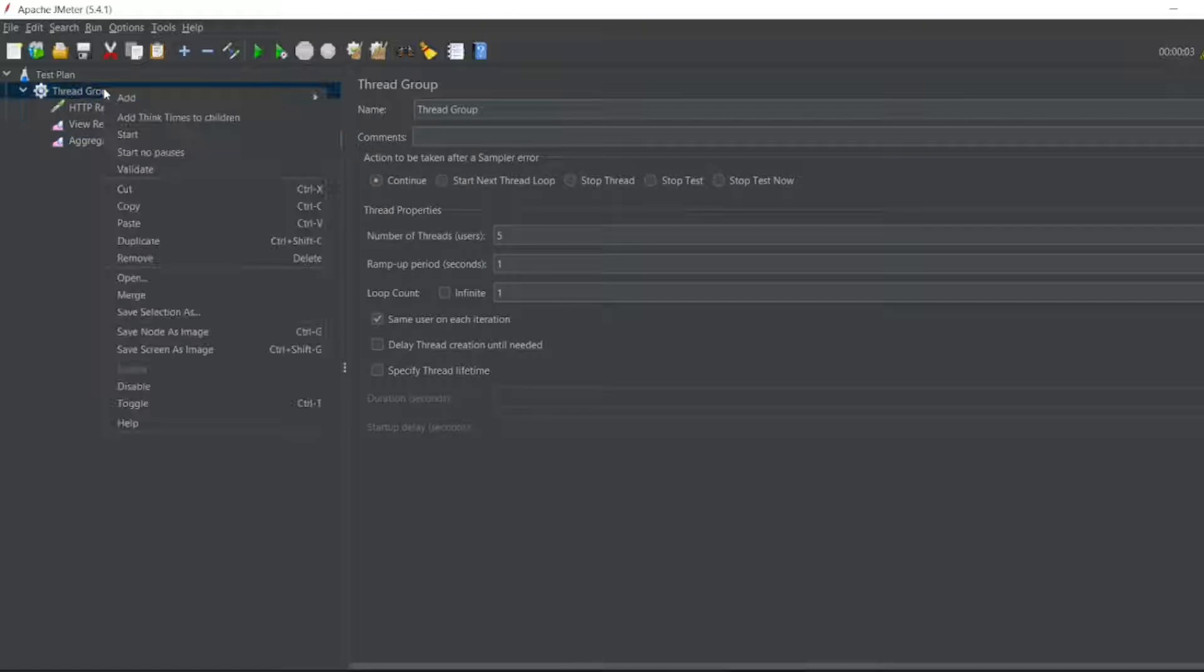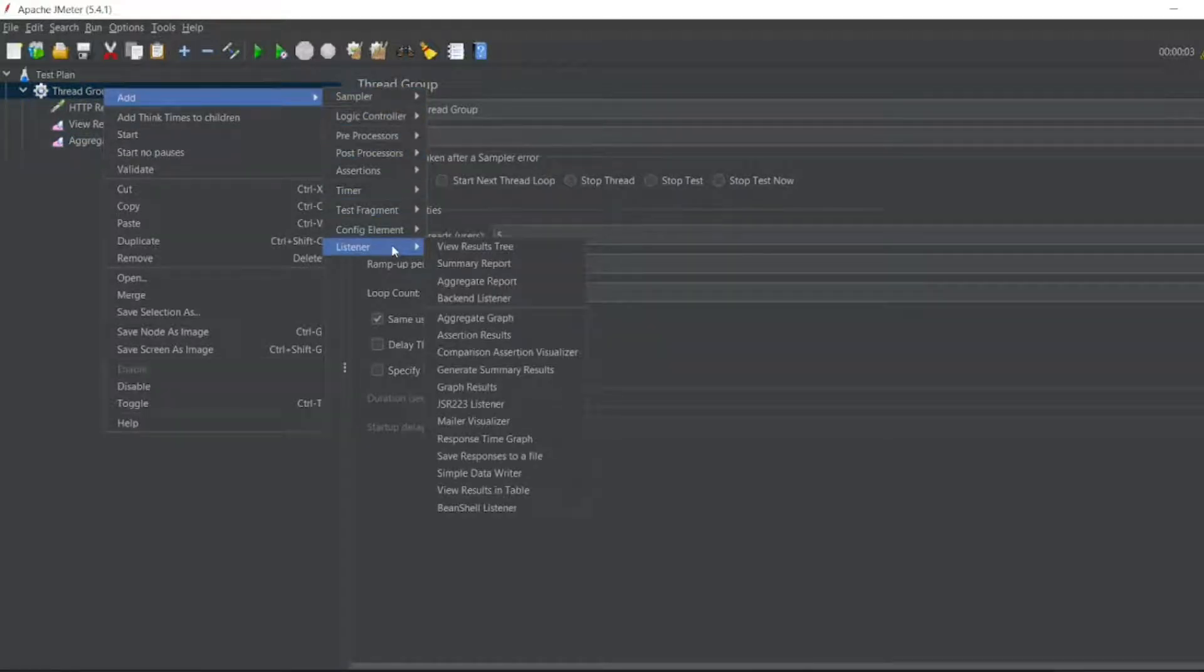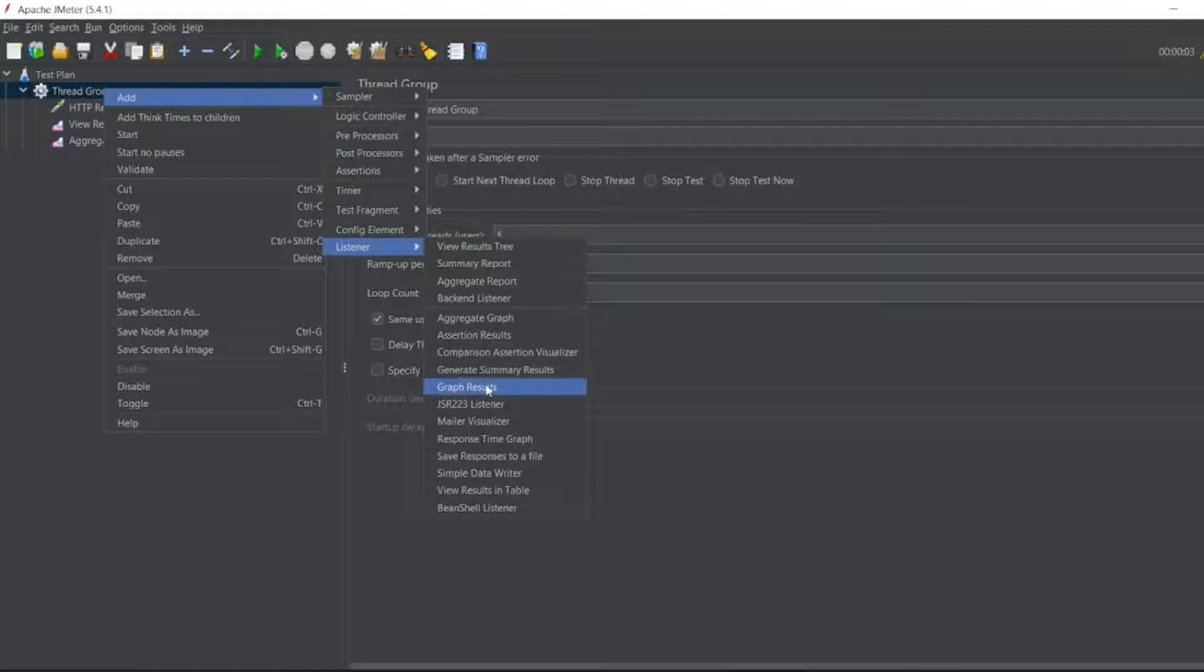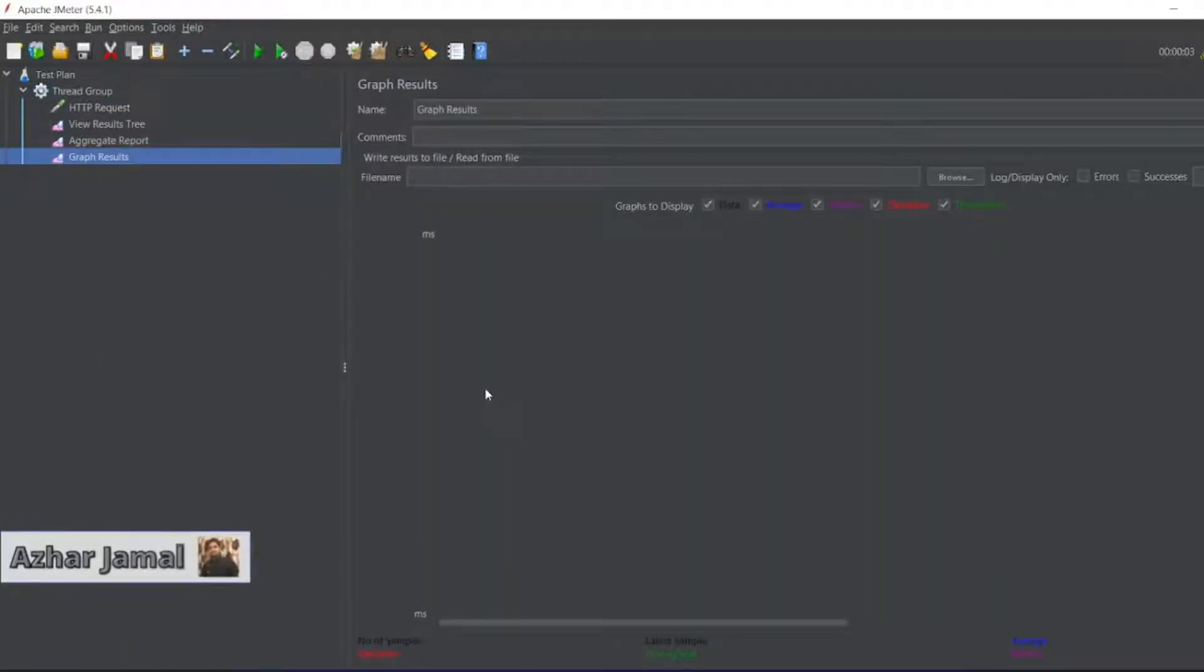Let me go to thread group and add a listener. In the listener we'll have graph results. Here you can see it shows data average, median, deviation, throughput. This is how the graph results will display.